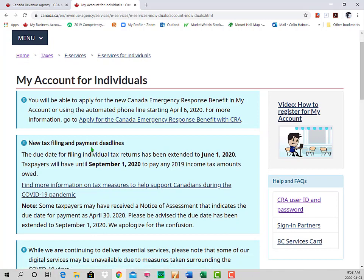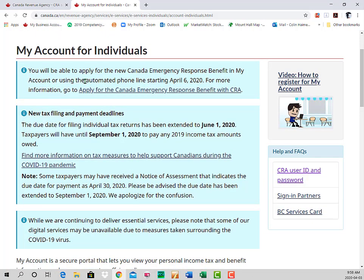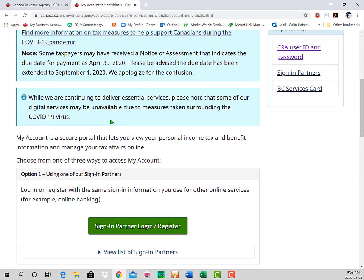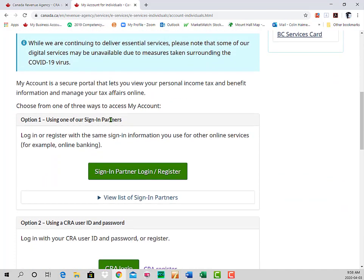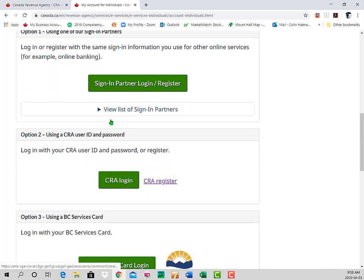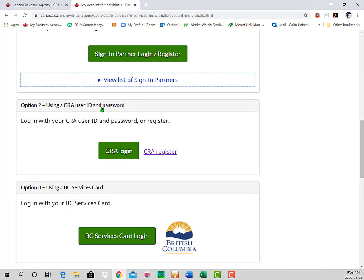Note the reference to the new Canada Emergency Response Benefit, which can be applied for using My Account or the automated phone line starting April the 6th. If you haven't registered before there are a couple of different options, one of which utilizes sign-in partners such as banks. However, in this video we're going to use the CRA User ID and Password option.